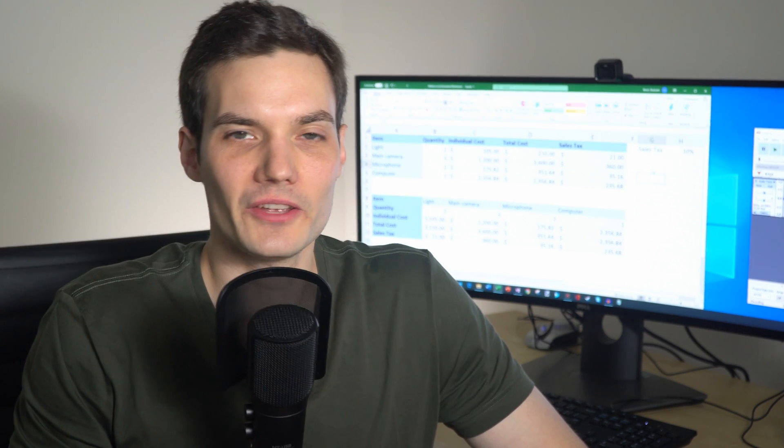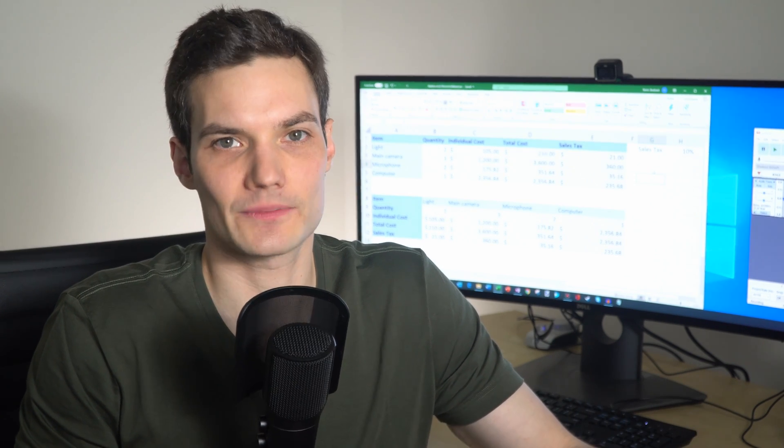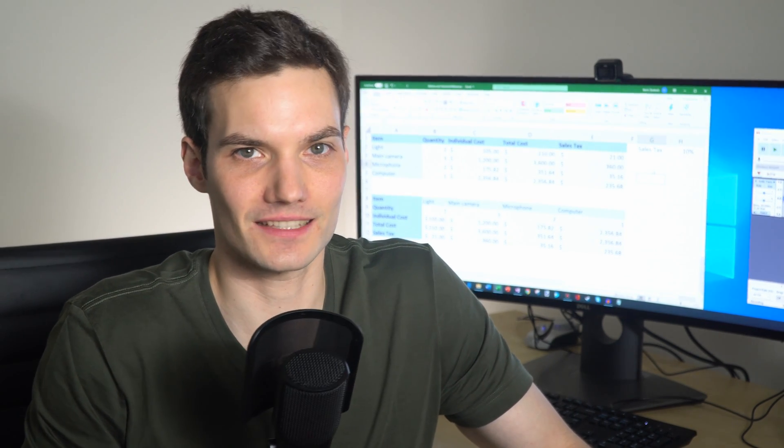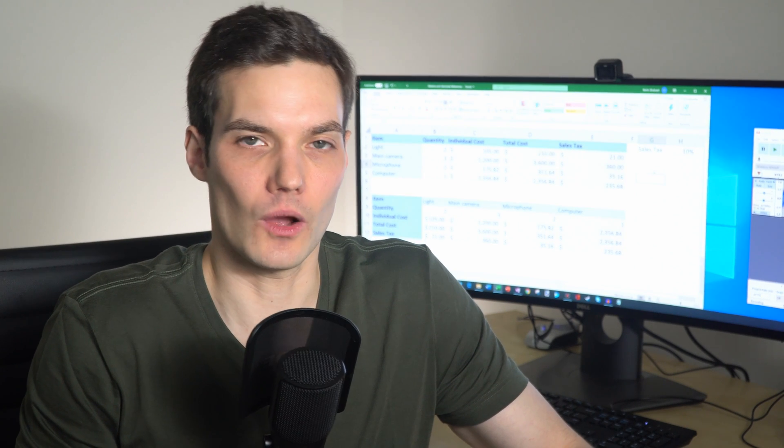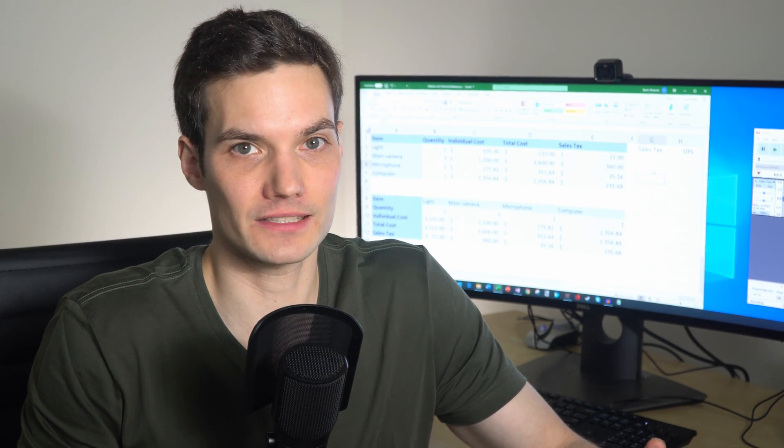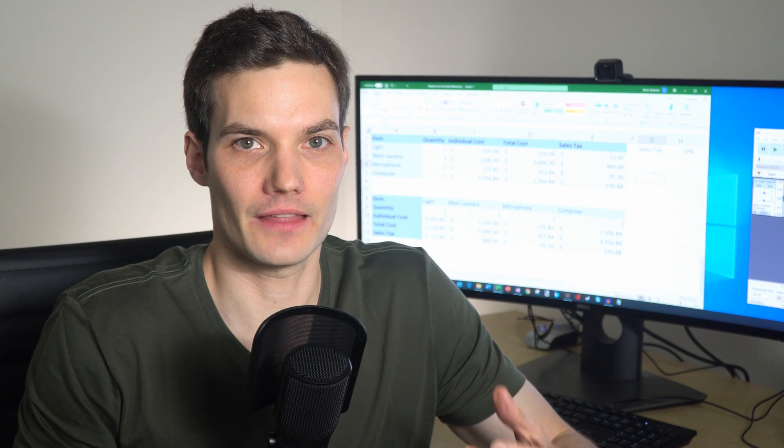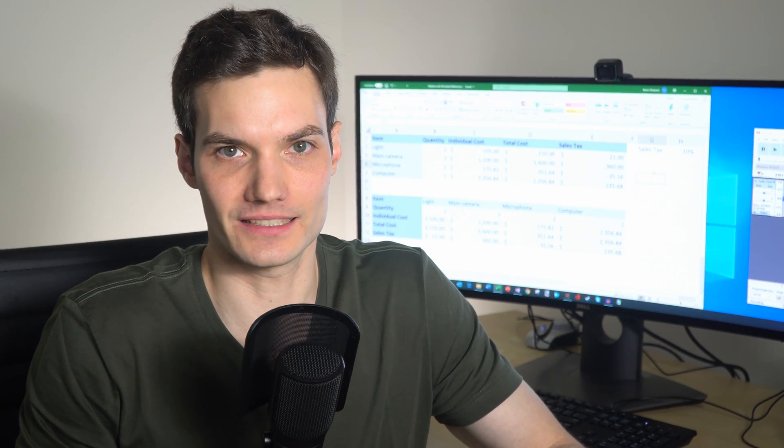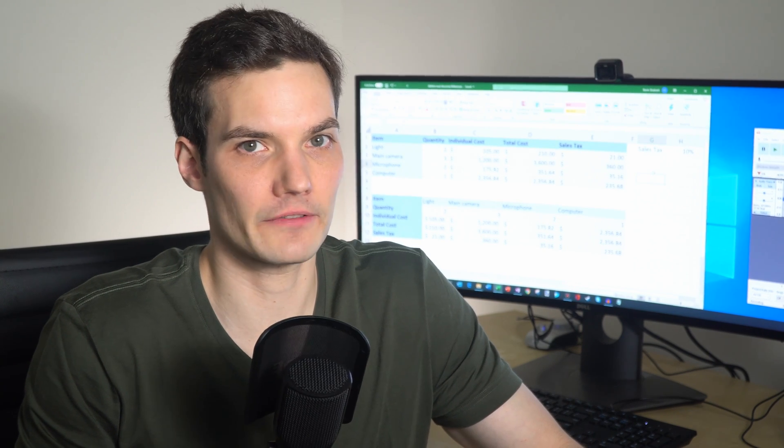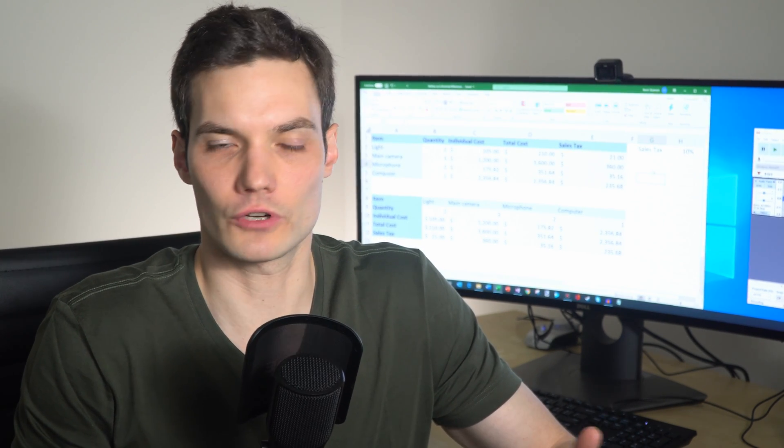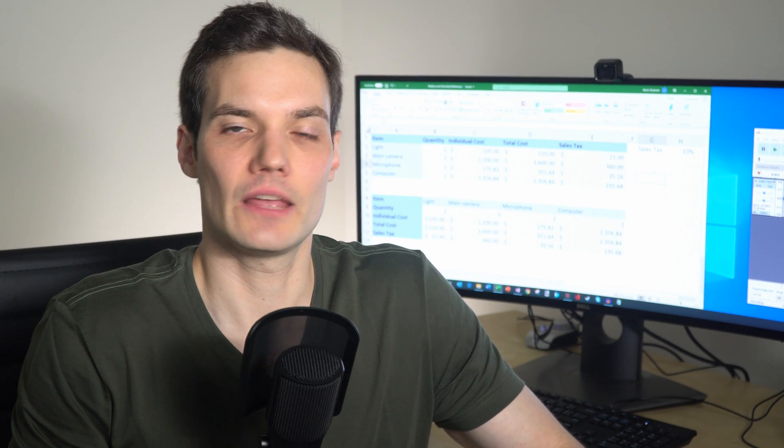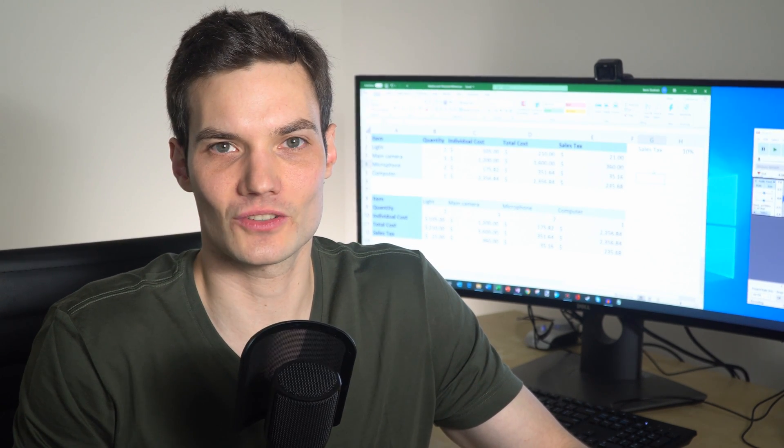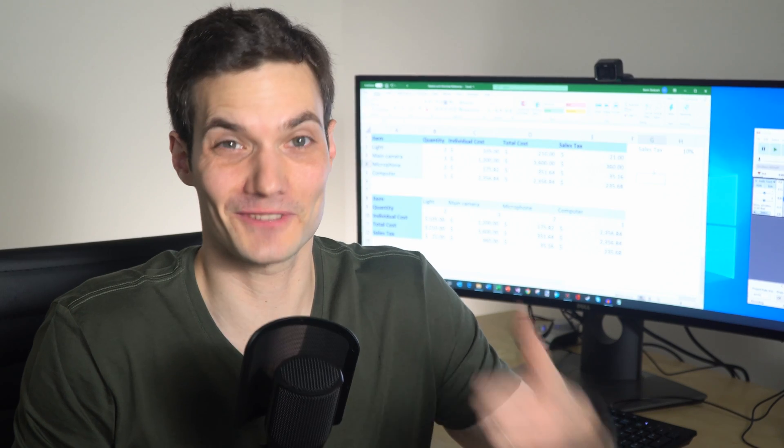Alright, well, there you have it. That's how you use both relative and also absolute references in Microsoft Excel. I hope that you found it to be pretty easy. Once you understand what it means, relative is basically as you move your formula, or as you change the cell that the formula is in, the formula adjusts based on where the new cell is. Absolute references are always the same, regardless of where you place that formula in your sheet.